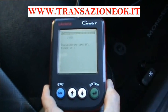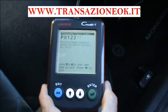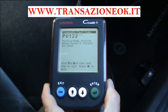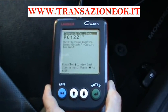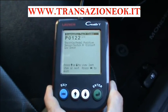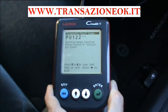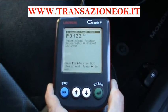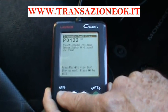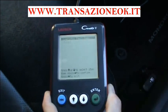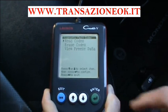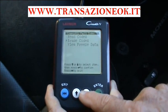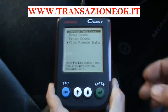I read the codes and it's come up with throttle pedal position sensors — there's a problem with the sensor or with its wiring. I exit from that and I can look at freeze frame data. View freeze data is very very useful.